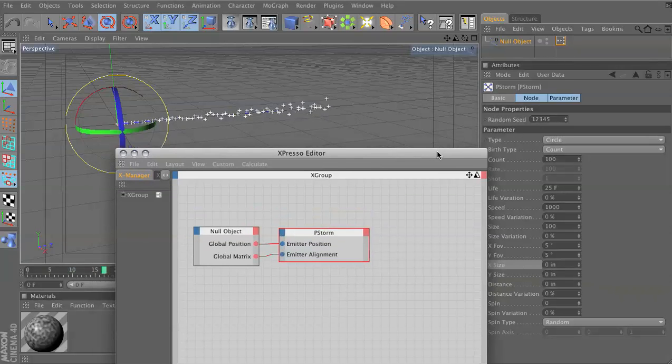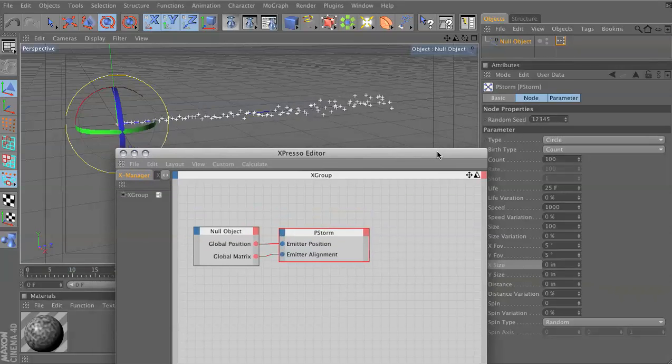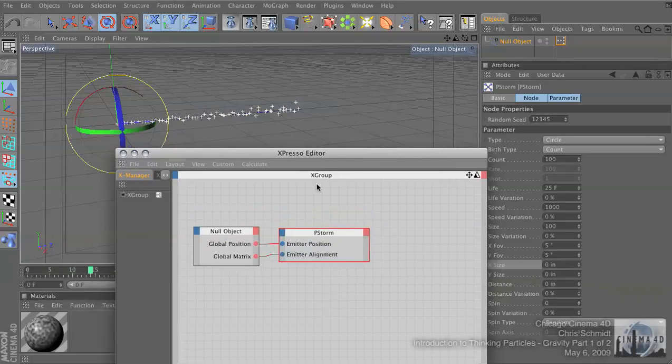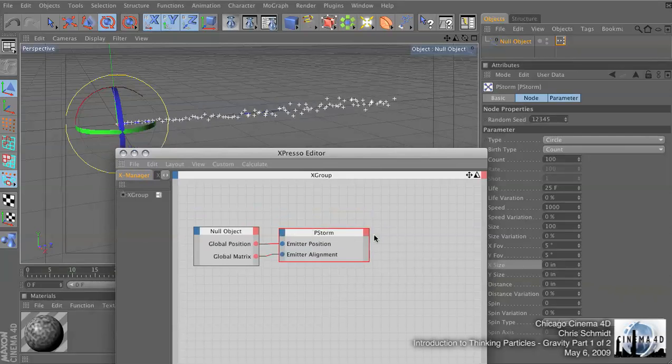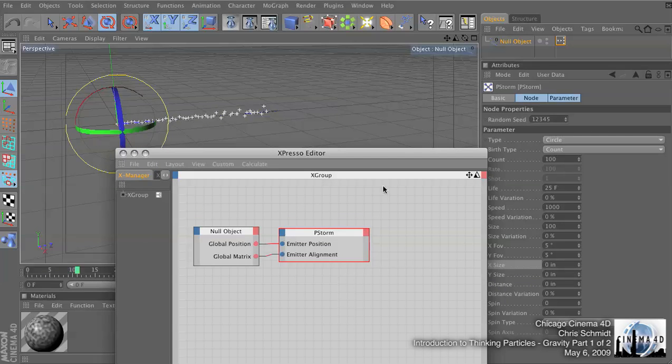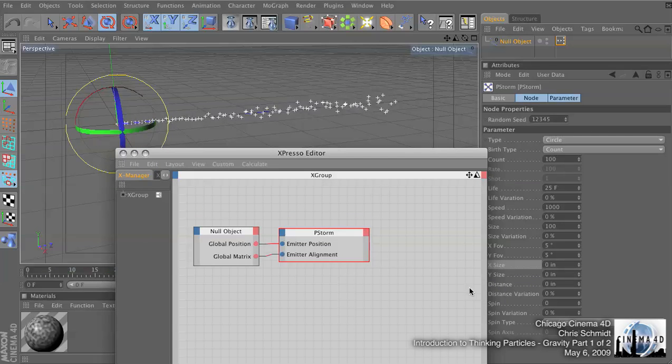The first thing we're going to do is add some gravity. Right now, no gravity is built in. So the first thing we have to do is tell it where these particles are going.